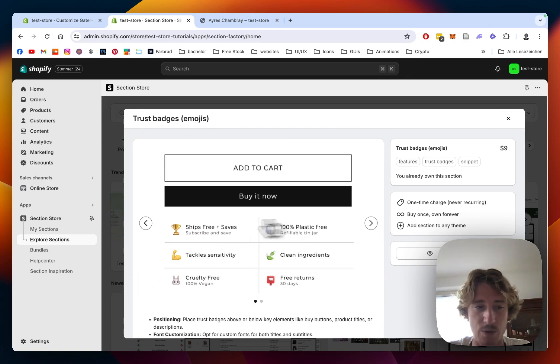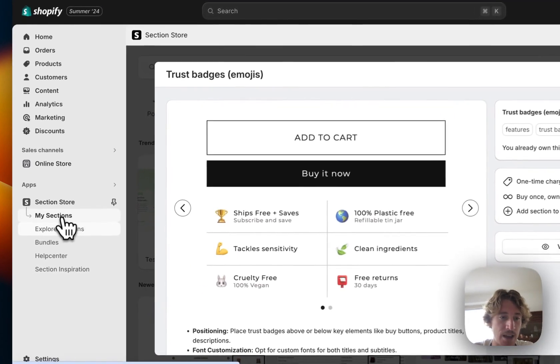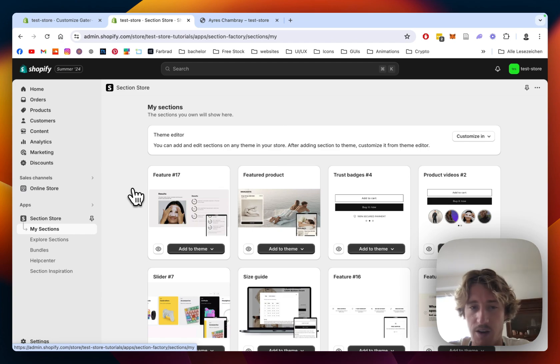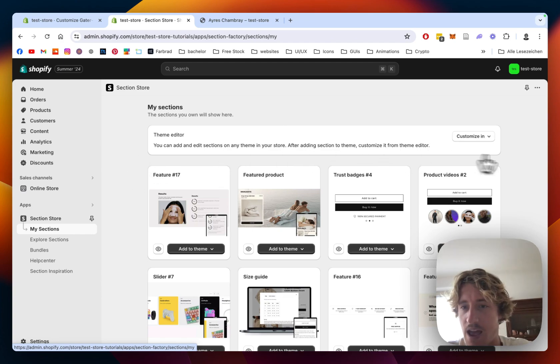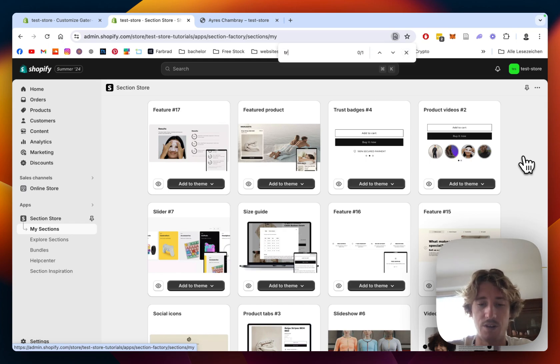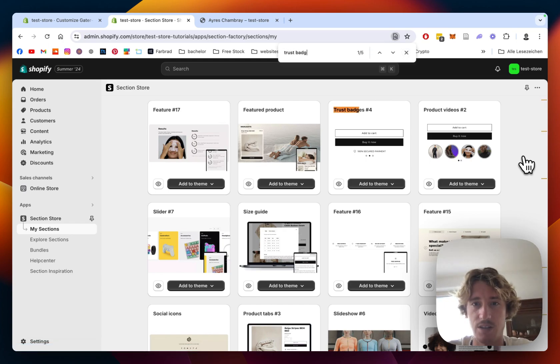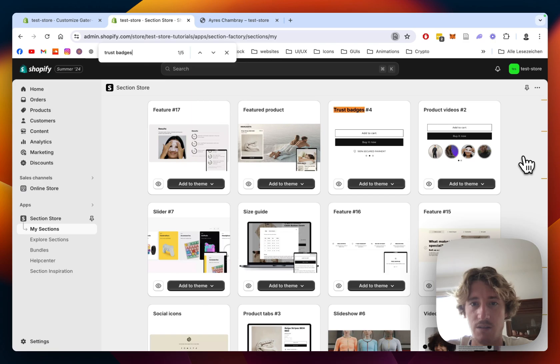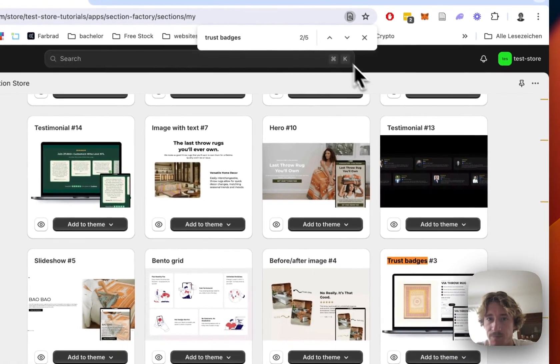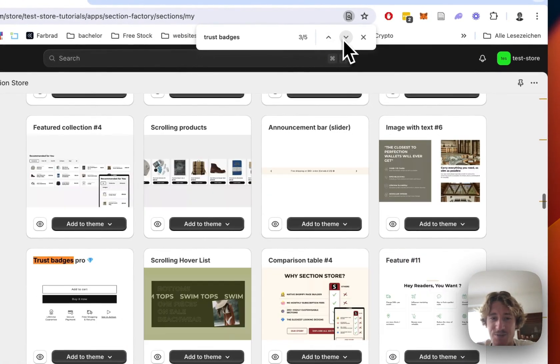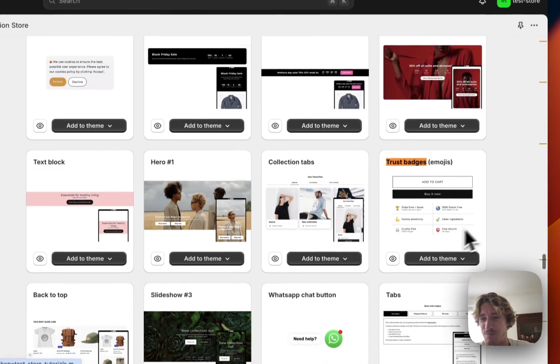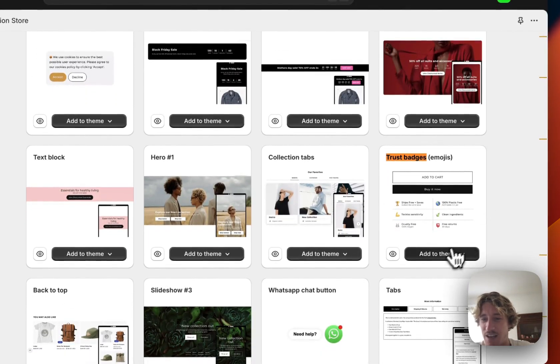So yeah let's add to the my sections area of the app after successfully getting the section and here we are and we're just gonna look for it. Trust badges, make sure we get the right one, trust badges free, trust badges pro and trust badges emoji, here we have it.